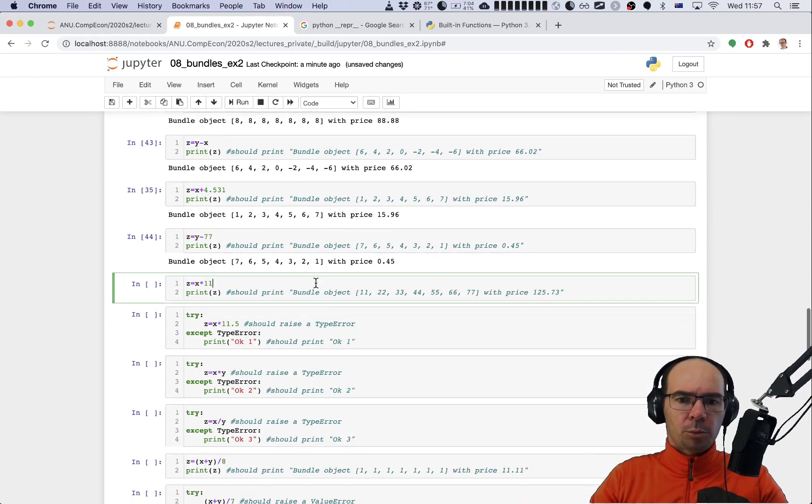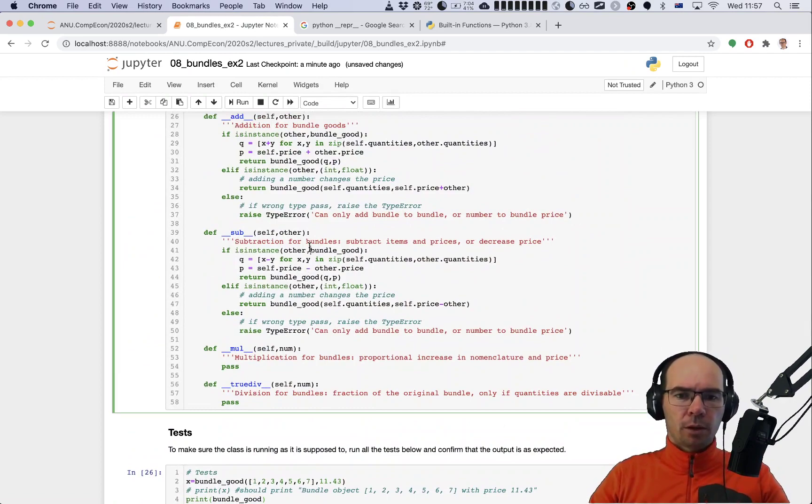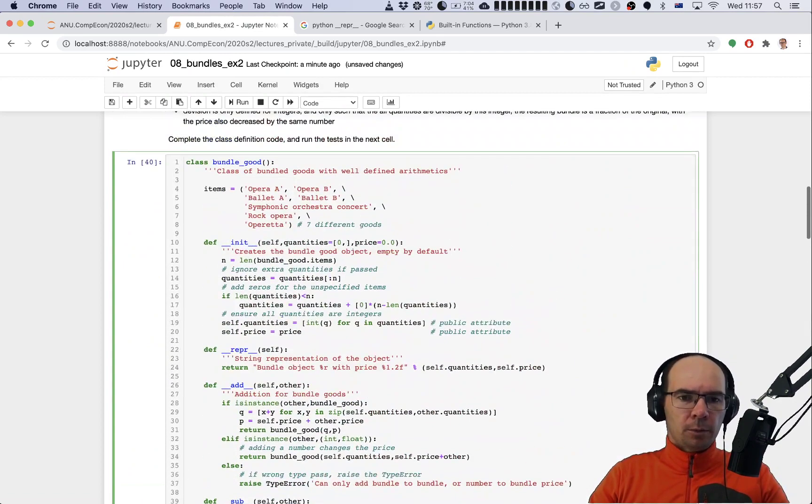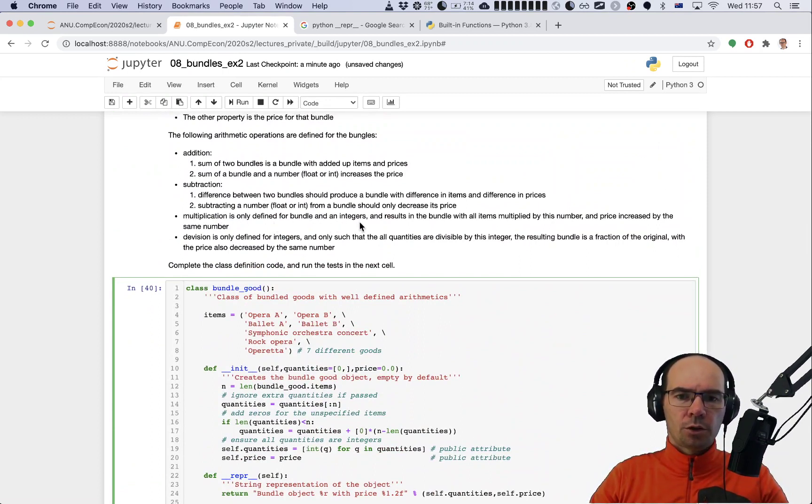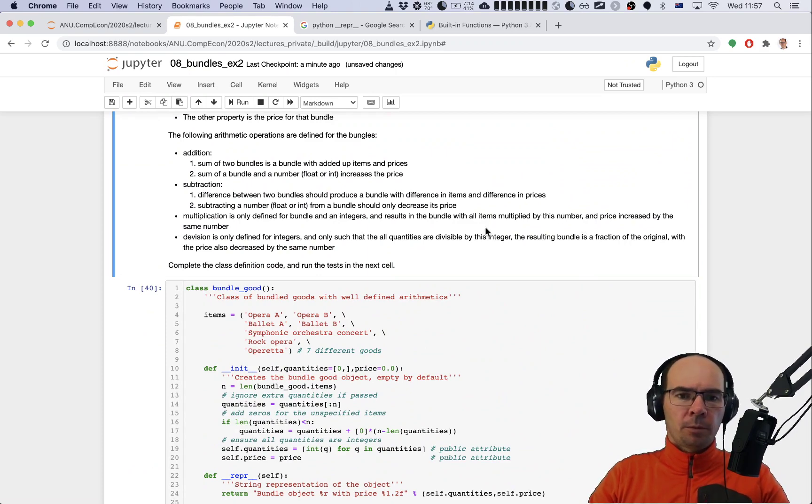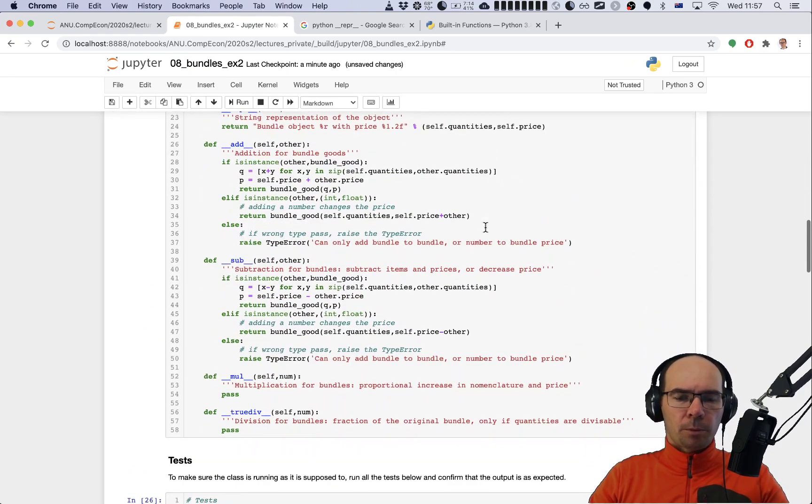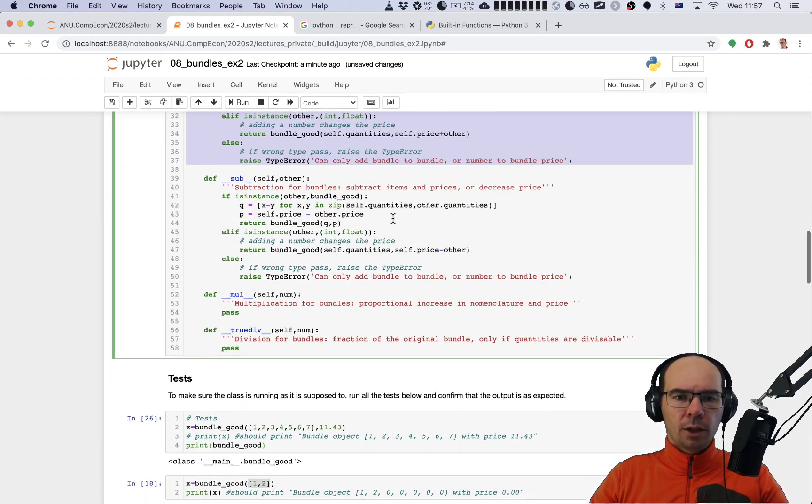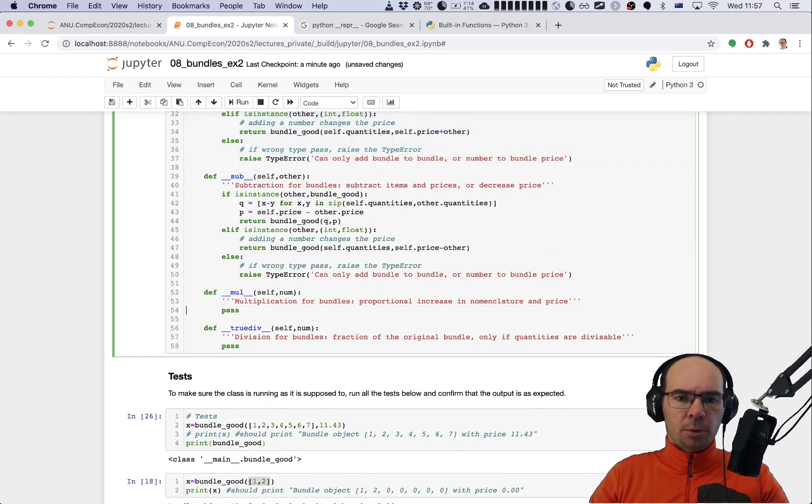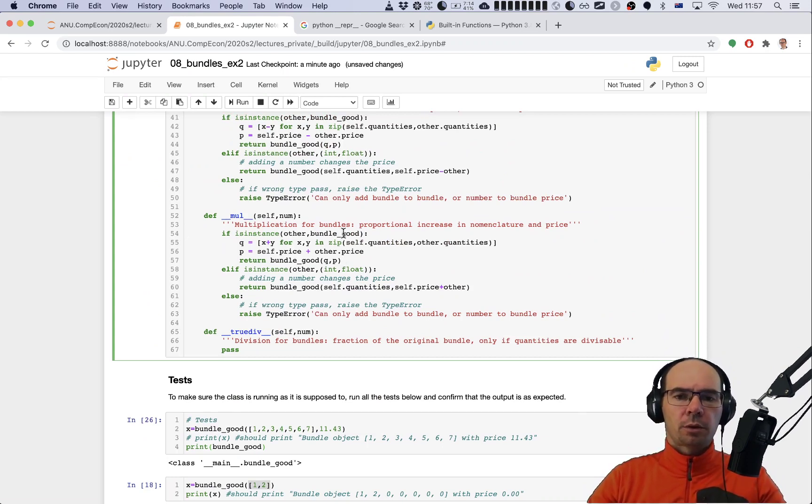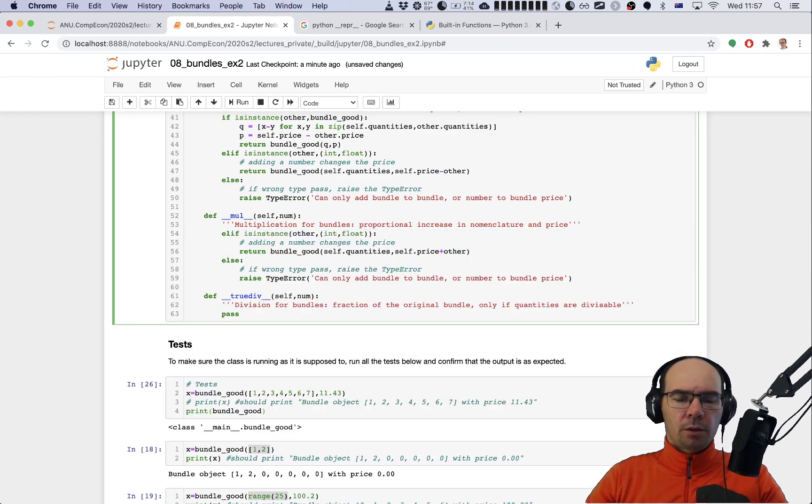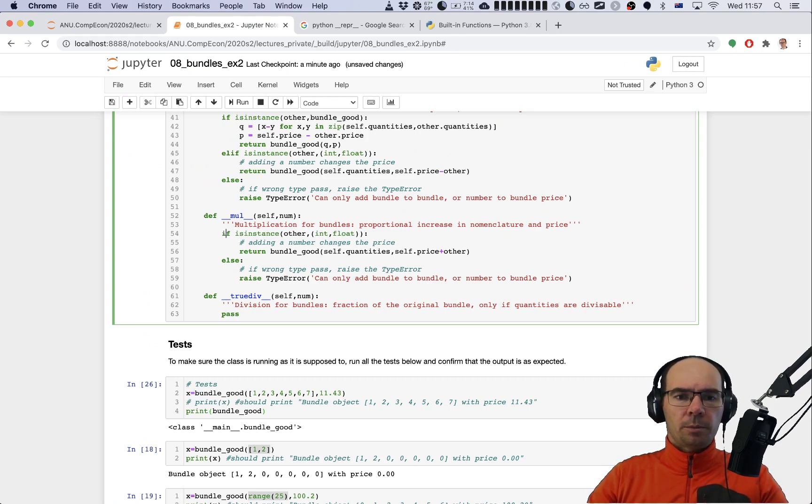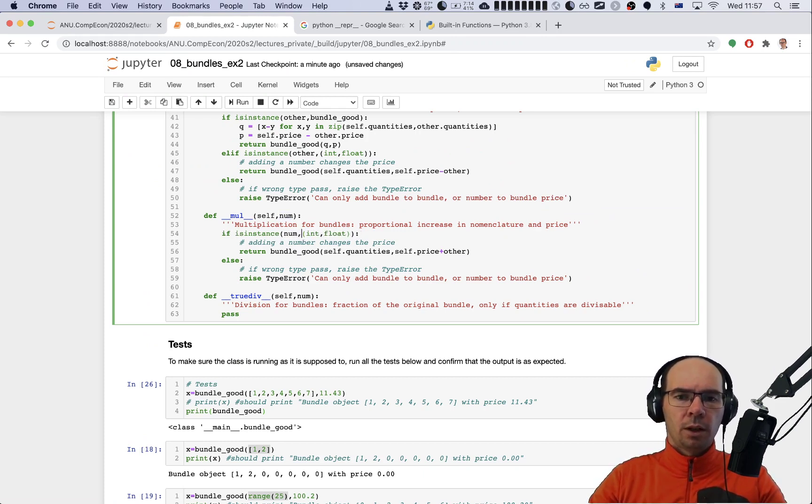Now multiplication doesn't work, so let's think about how to do multiplication. What does the specification say? It's only defined for bundles and an integer, and results in a bundle with all items multiplied by this number and price increased by the same number. The logic is very similar to adding, except now we have to check for the type of the argument differently. Of course we cannot multiply two bundles together, at least not yet. Number is the name of our second argument, so I'll change other to number, and number can only be int.